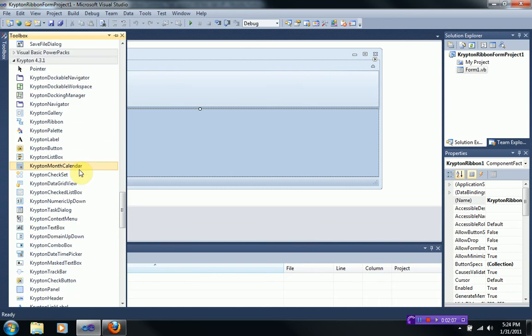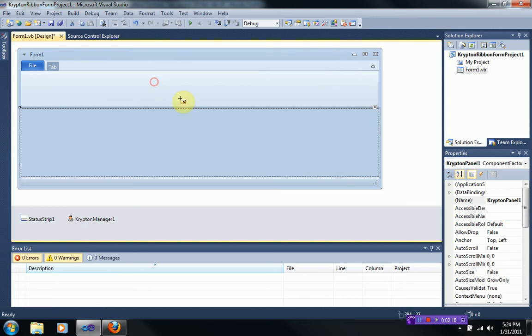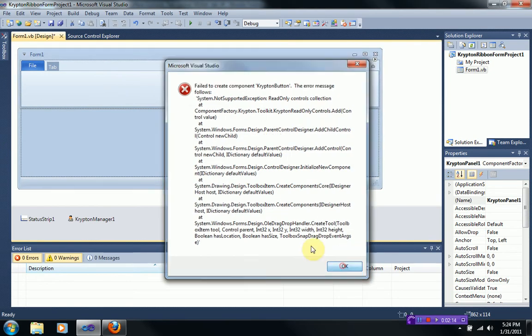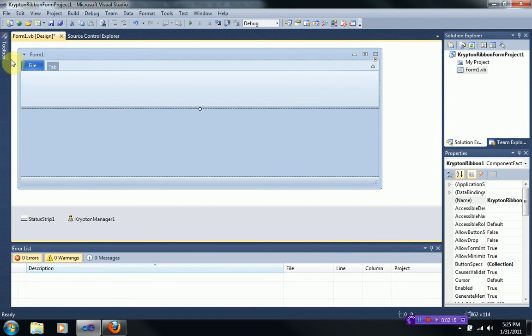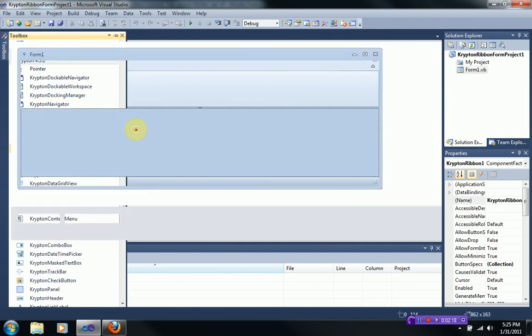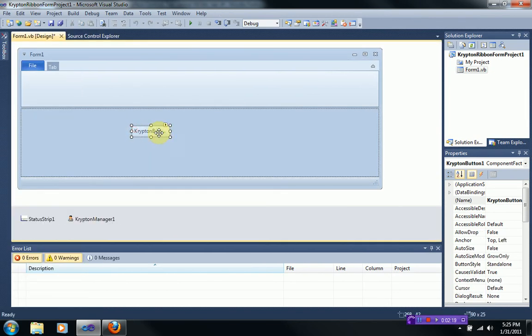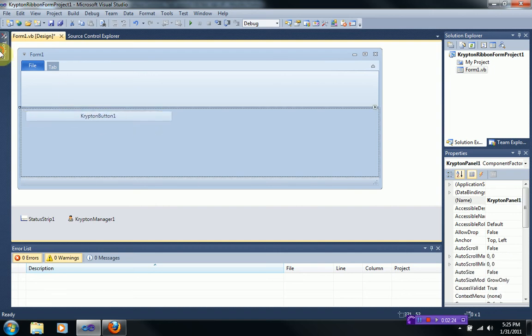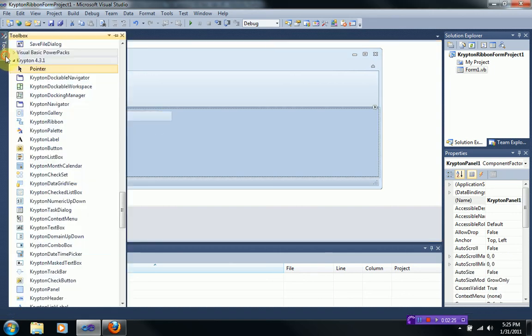So for example, you can just drag in a Krypton button. Right there. Whoa. Okay. Let me try to do that again. You can just drag in a Krypton button and as you can see it matches the rest of the ribbon style. And you can drag in a lot of other stuff too,